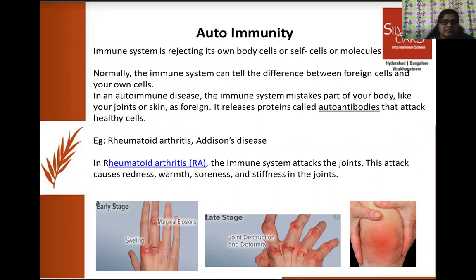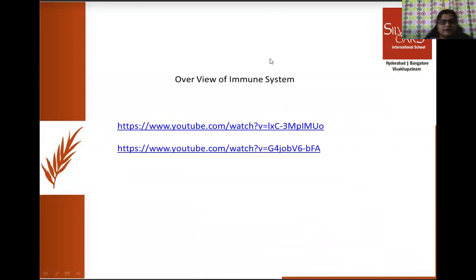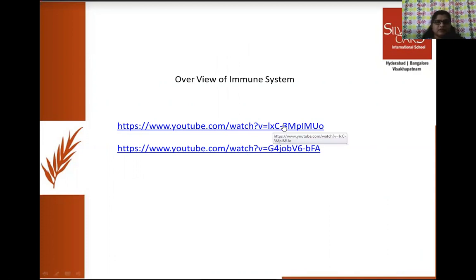A common autoimmune disease is rheumatoid arthritis, where the immune system attacks the joints, causing redness, soreness, and stiffness. With this, we have finished our study of the immune system and immunity. Please go and watch YouTube videos for overall revision and to understand more about the immunity system, and go through the PPTs for a better understanding.